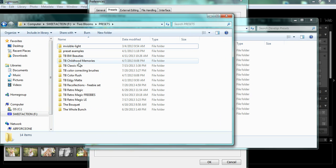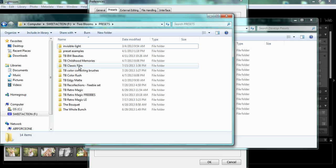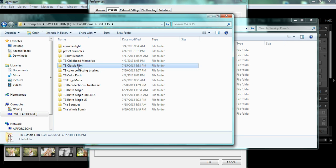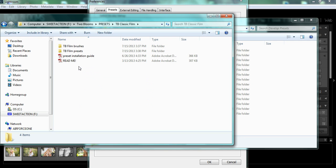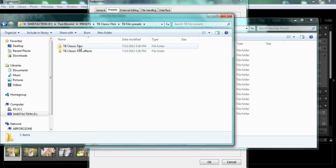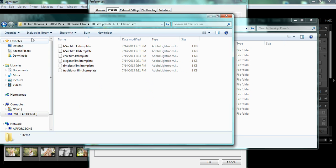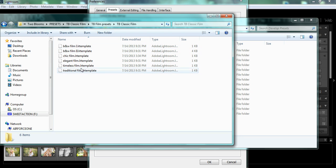This is all of my presets on my external hard drive. I'm just going to kind of demonstrate. I'm going to choose the Classic Film Collection, and here is my Brush Folder and my Presets Folder. When I click on my Presets Folder, there's two different folders, and if I click on Classic Film, you can see these are all of the preset files. You don't want to copy and paste these preset files individually.